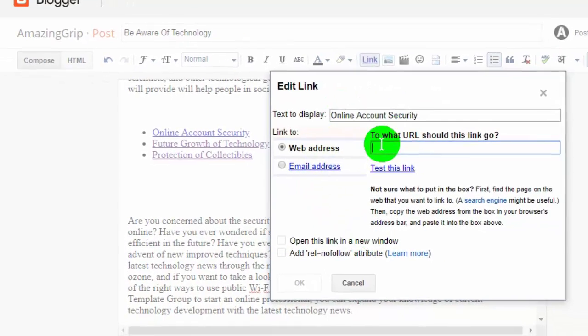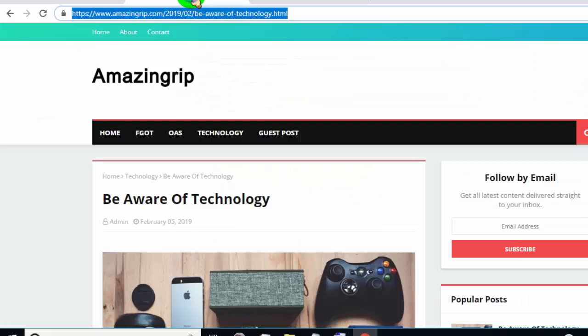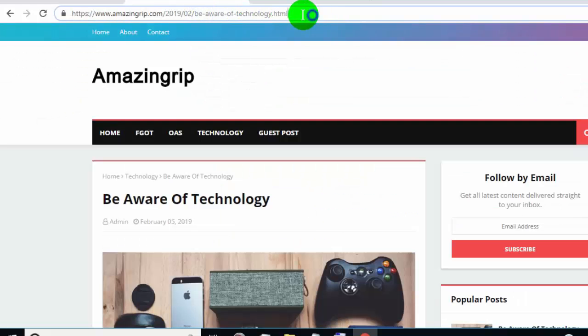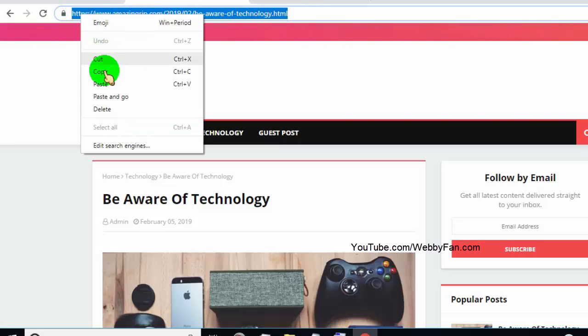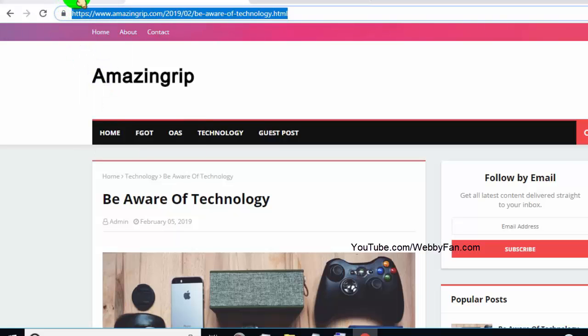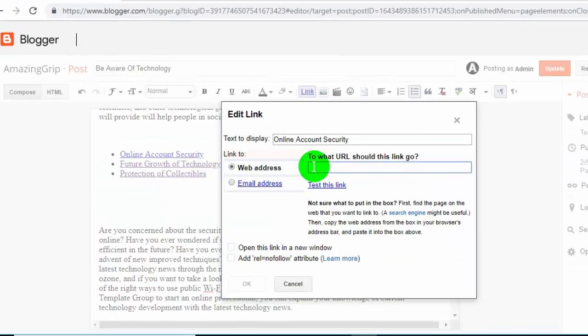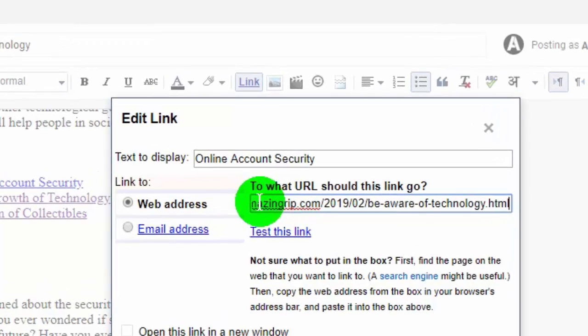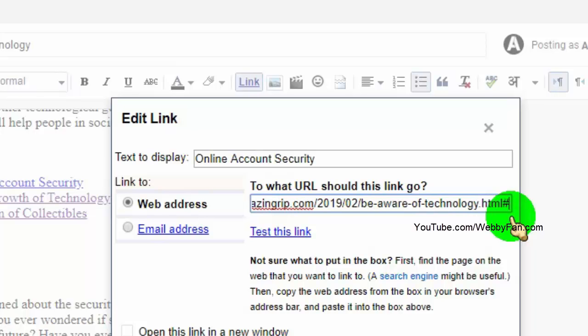Now, copy and paste the page link URL in web address tab. Now, go to end of the link URL and type hash, and add your anchor text.